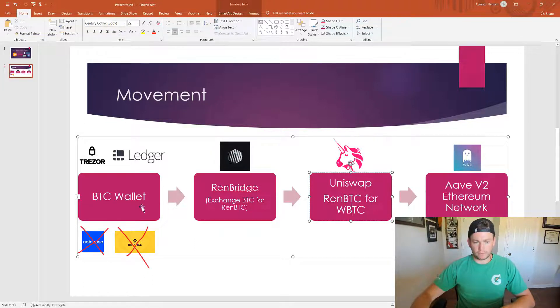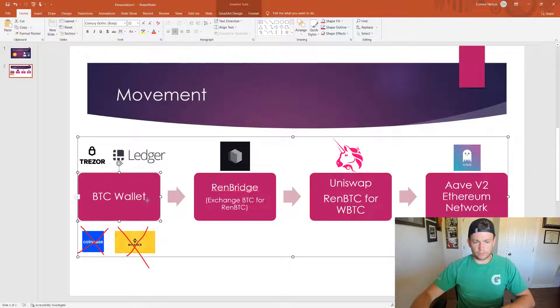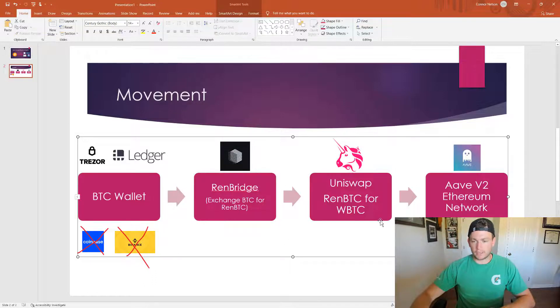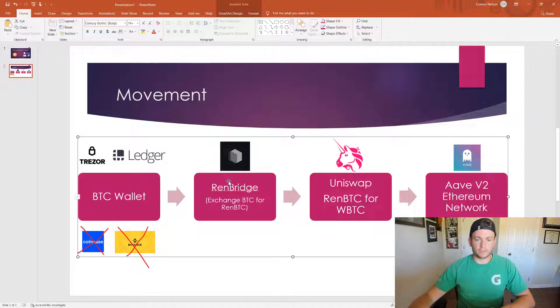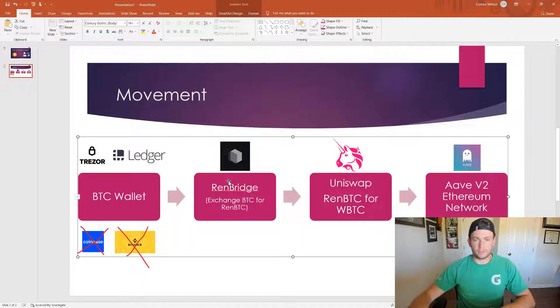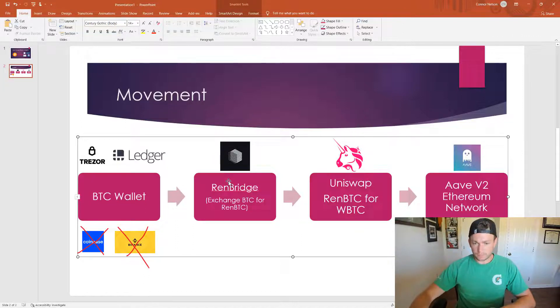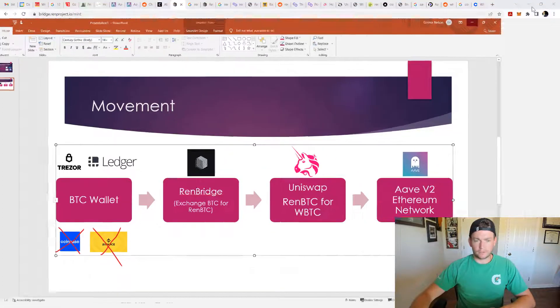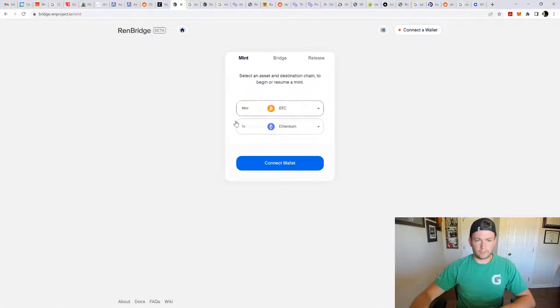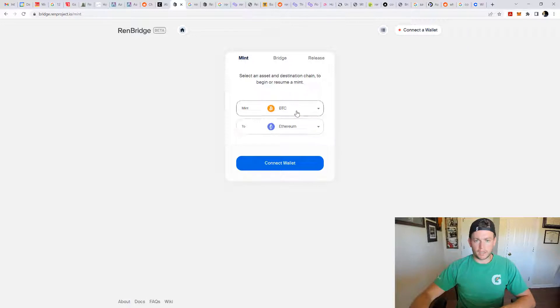I haven't really figured out any way to avoid the Ren Bridge. I'm pretty sure you have to go through that unless you want to go to a centralized exchange, which some centralized exchanges will just give you one for one for your Bitcoin to WBTC. But I'm avoiding the centralized exchanges. So let's go back to Ren Bridge. And we're going from Bitcoin to Ethereum.